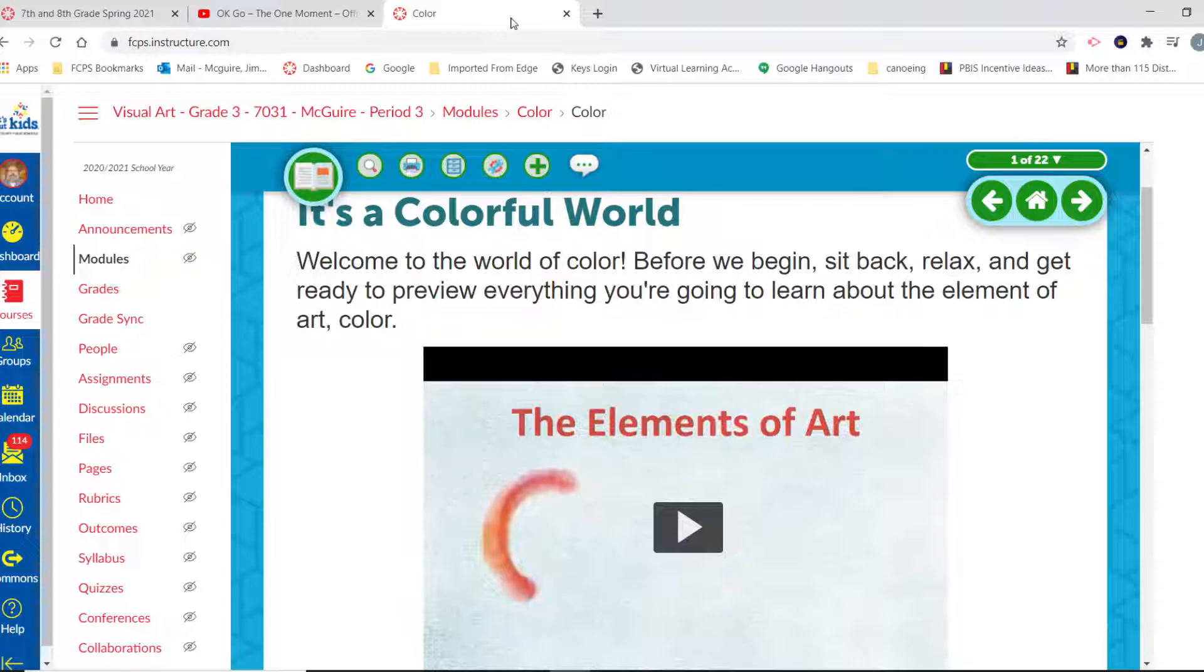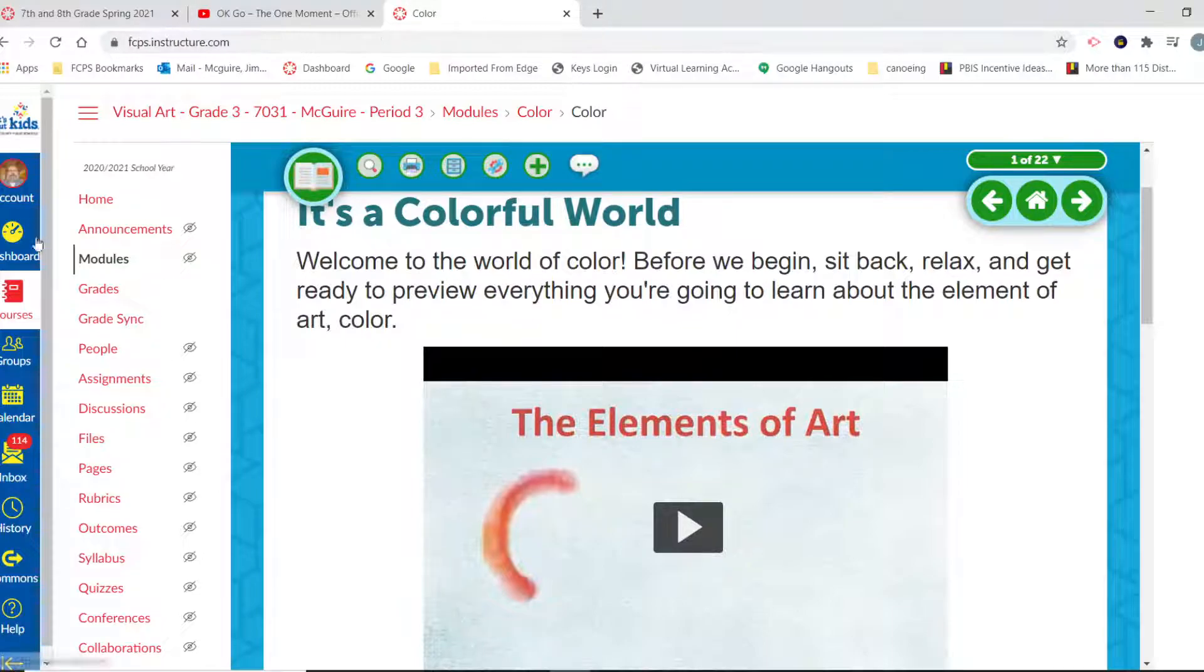Today we are going to be talking all about color. It's a colorful world, and welcome to the world of color. Before we begin, sit back, relax, and get ready to preview everything you're going to learn about this element we call color.